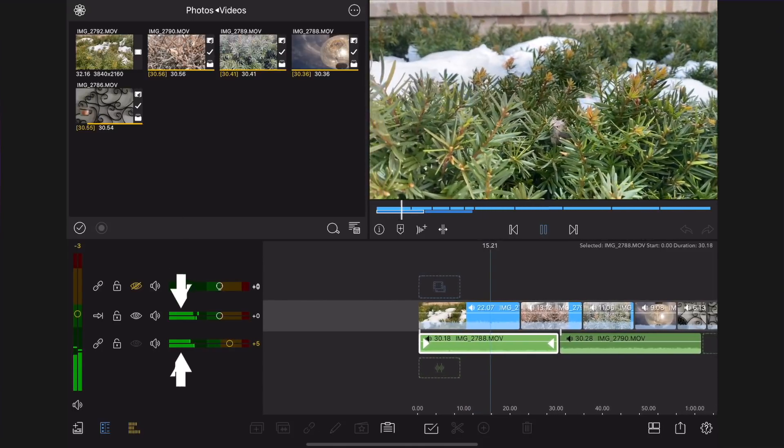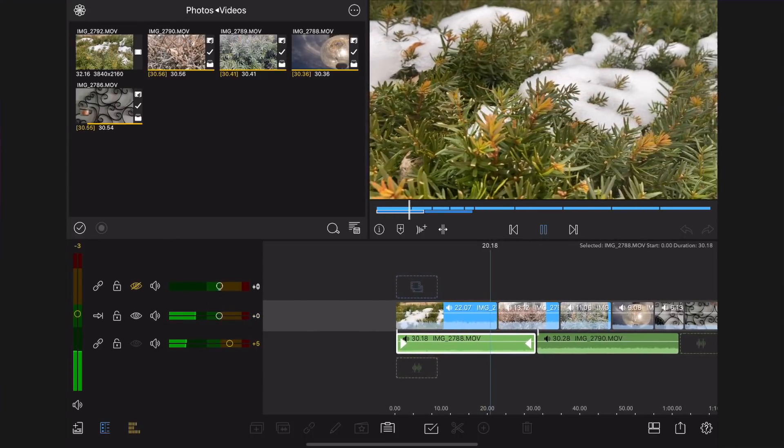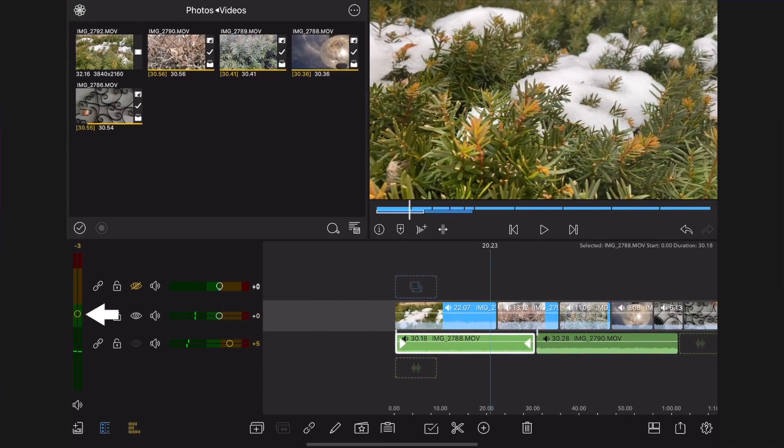Raise the overall audio mix. Tap the master control on the left side of the timeline. Move the button up and down to raise the volume.